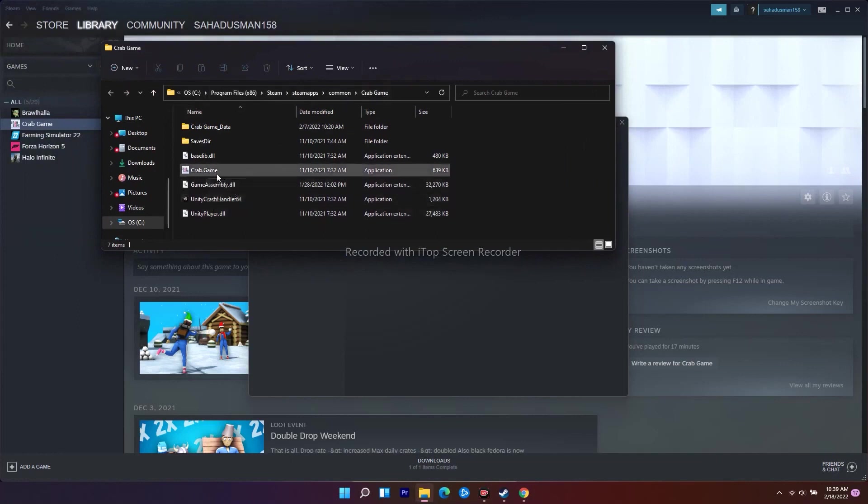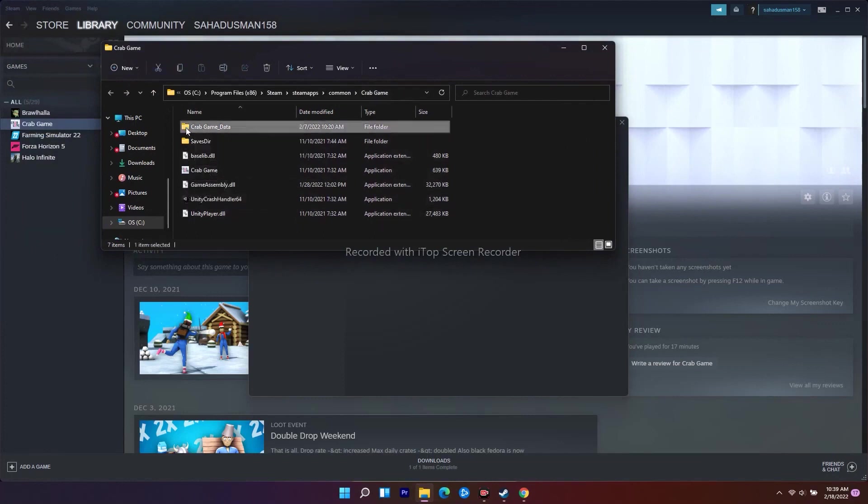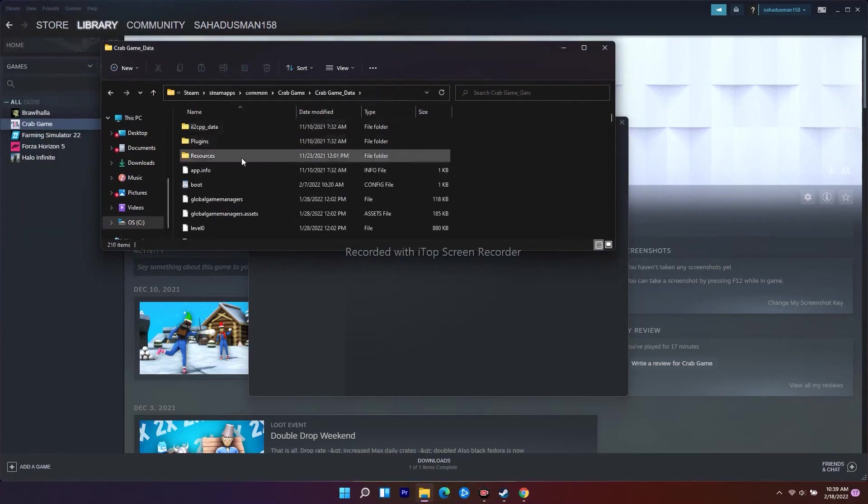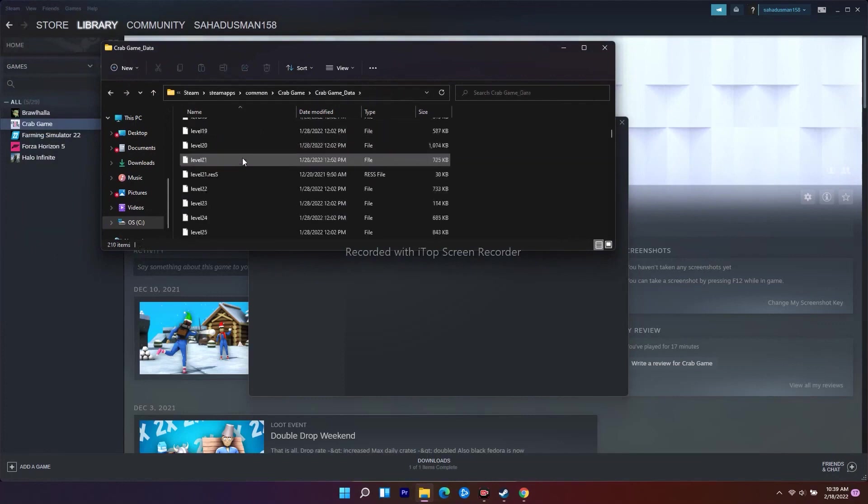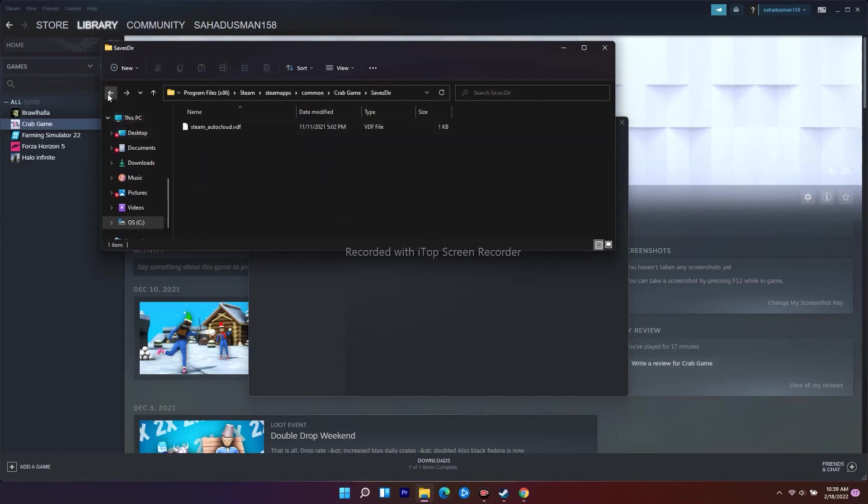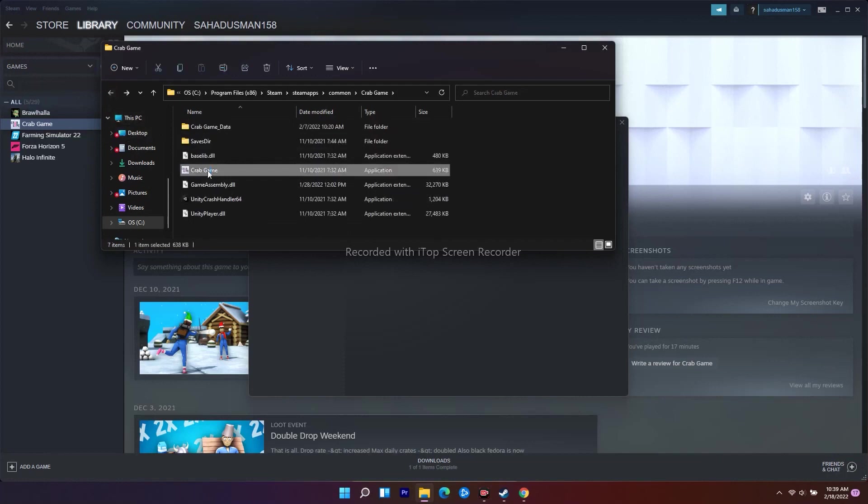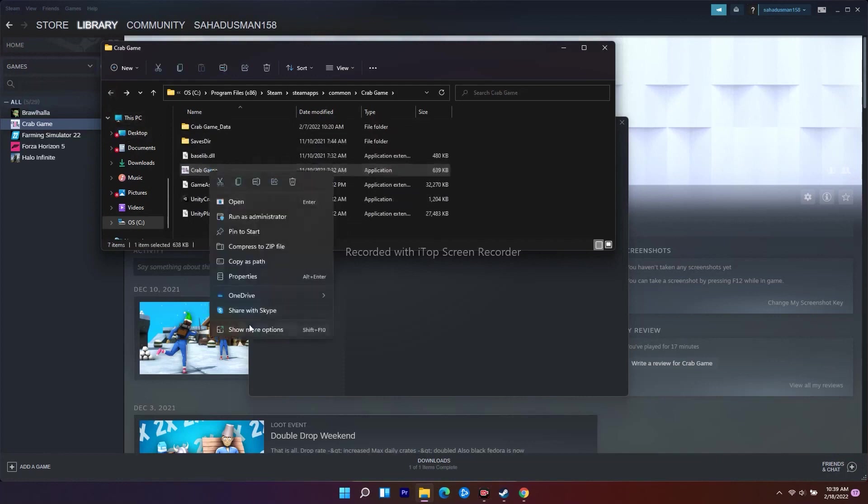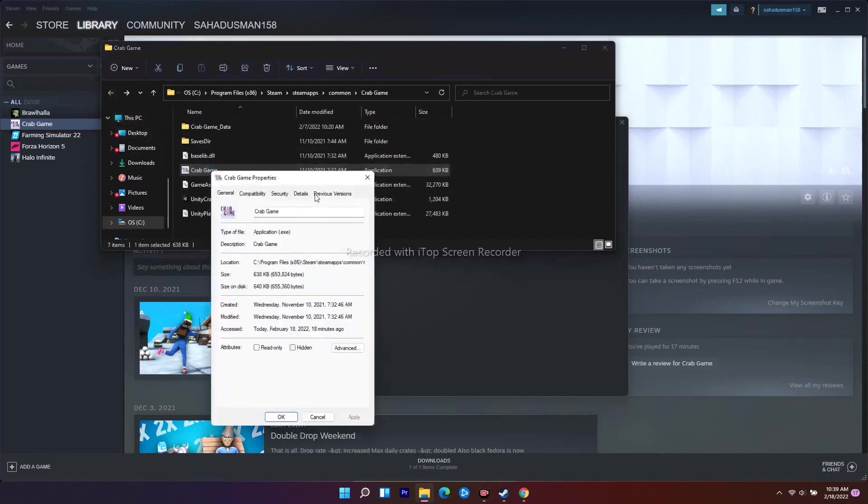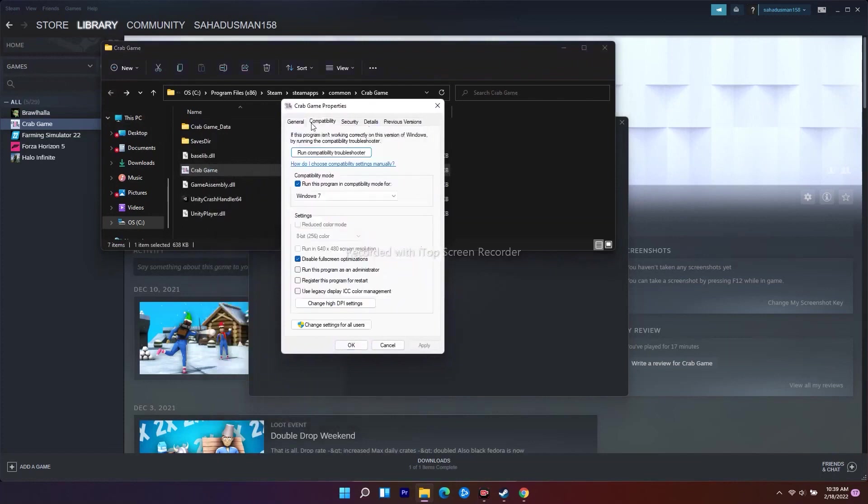From here, you have to select the application .exe file you have saved. As you can see, we have the game here. Right-click and go to Properties. From here, go to Compatibility. There is an option called 'Disable Fullscreen Optimization' - you have to disable this.